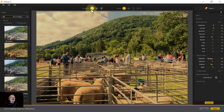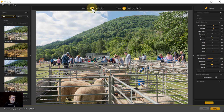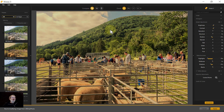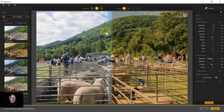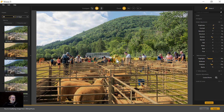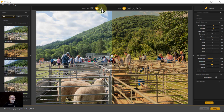At the top you have some comparison options. If I click and hold on the first one, I can see the original; when I let go I get back to the adjusted version. Clicking the next one gives a split line that I can move back and forwards to compare before and after, and I can also rotate it.